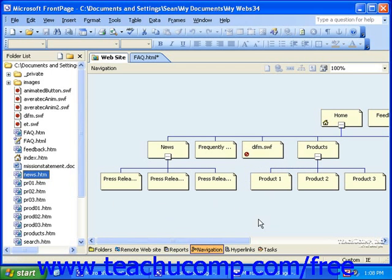Once pages are in the navigation view, you can move them around by simply clicking and dragging them.